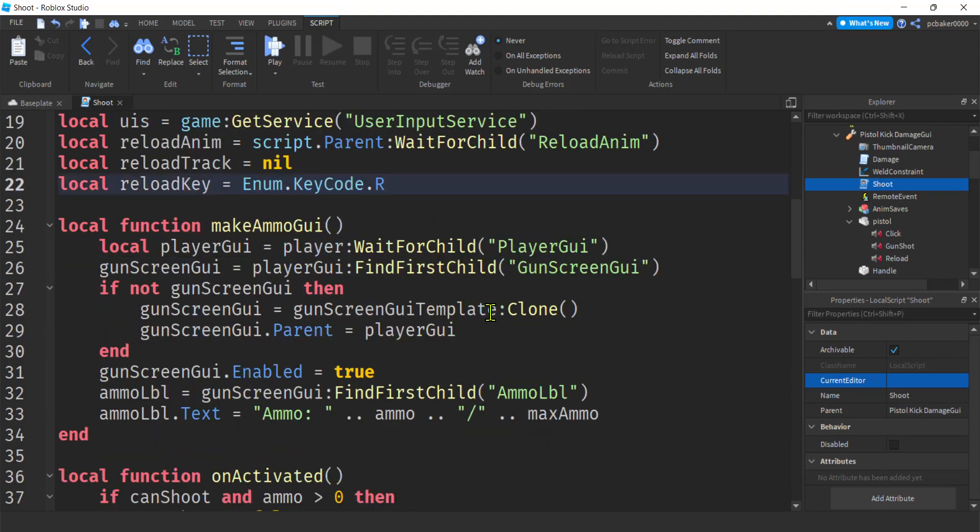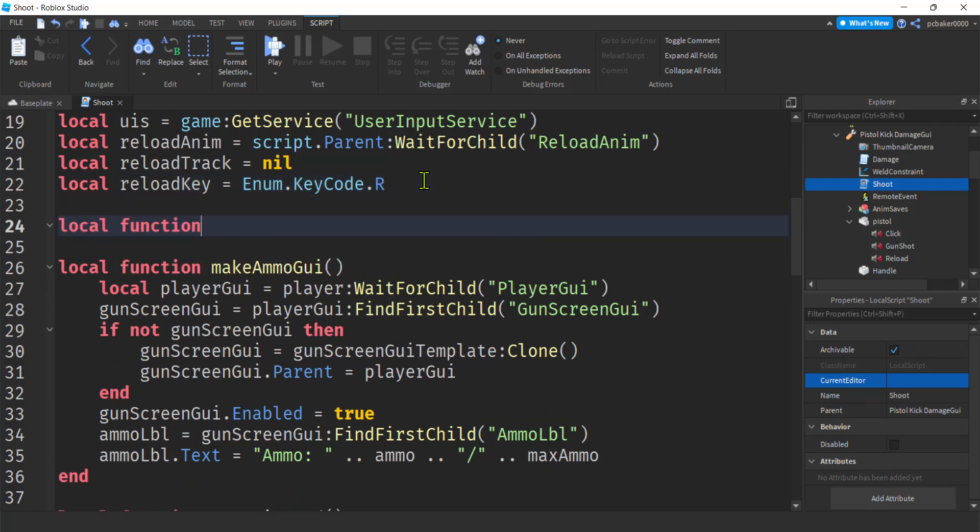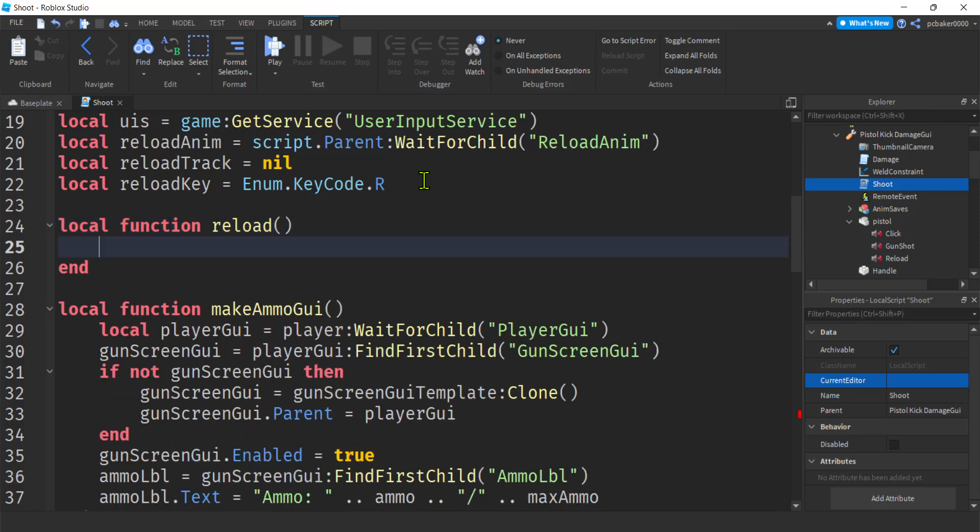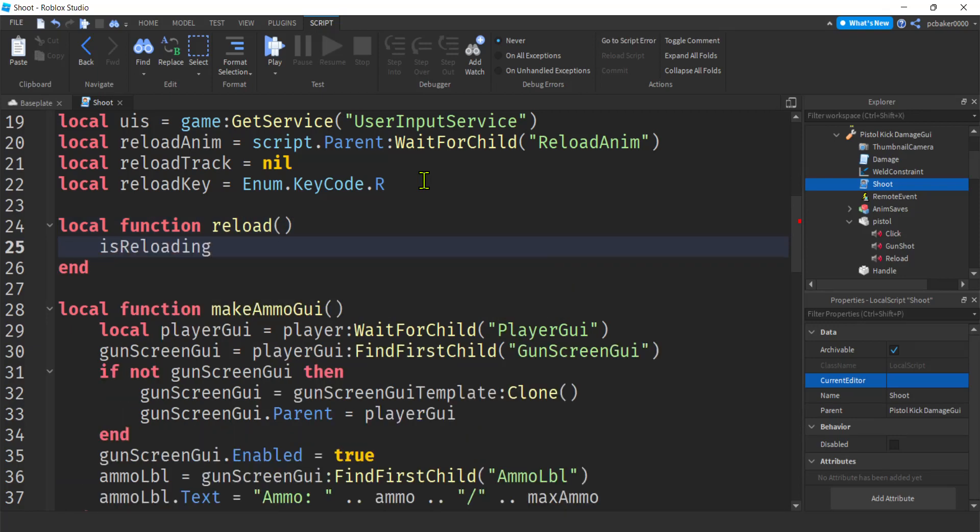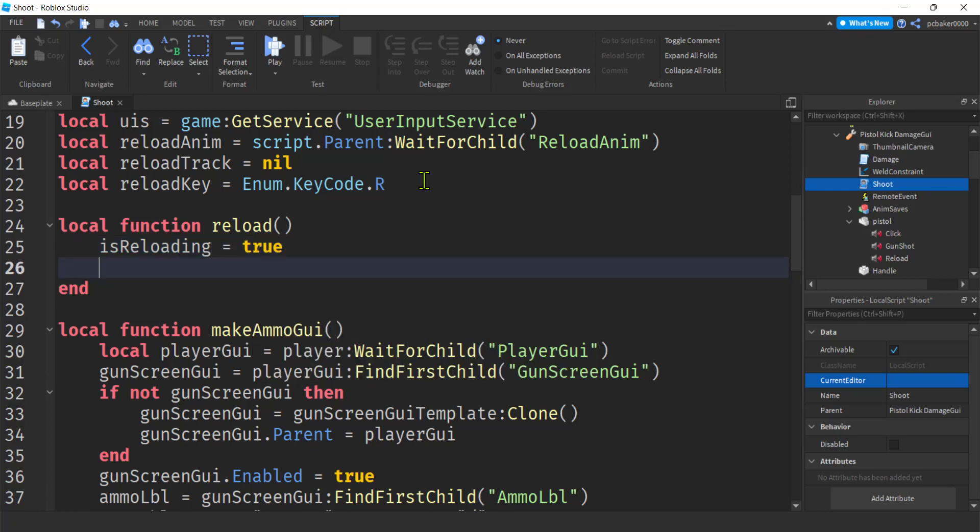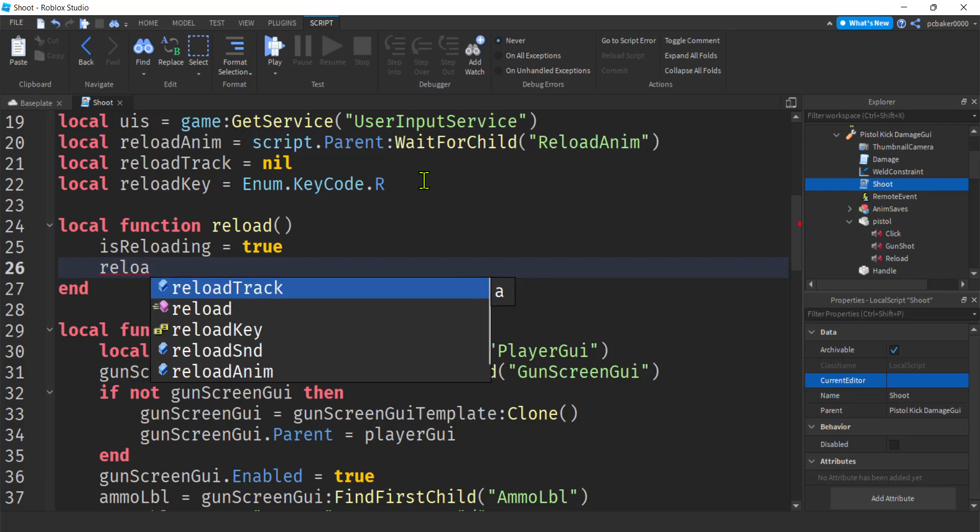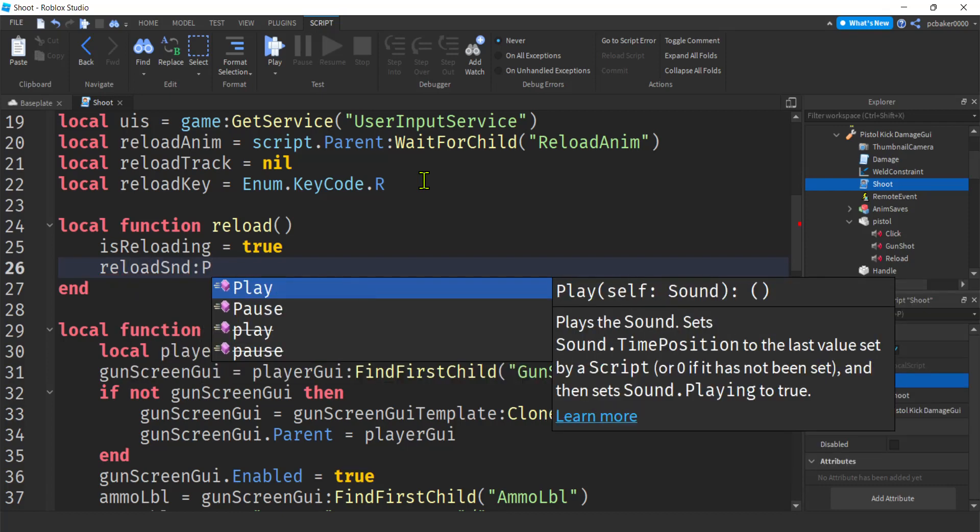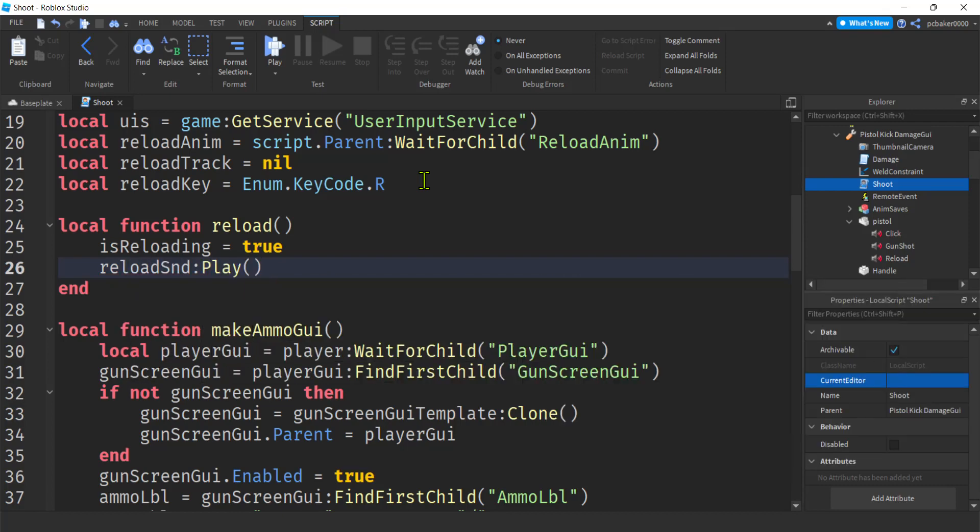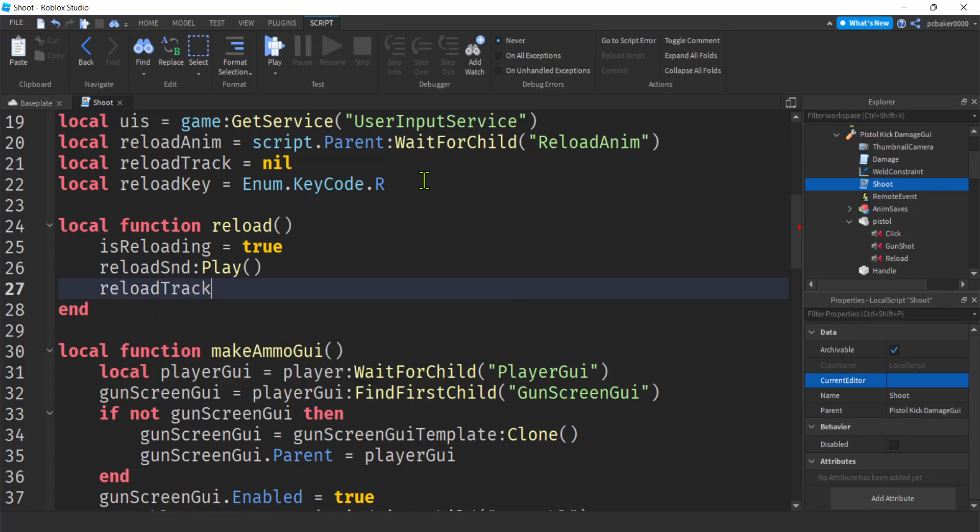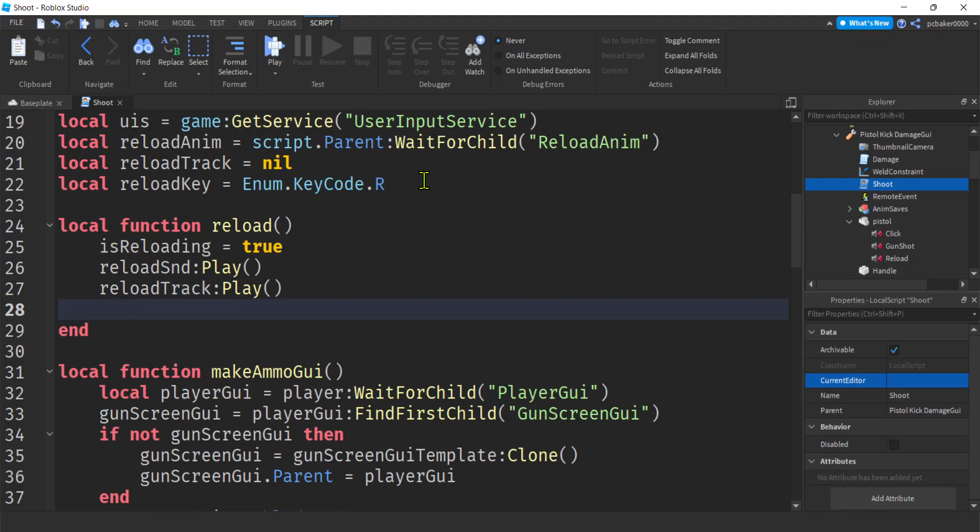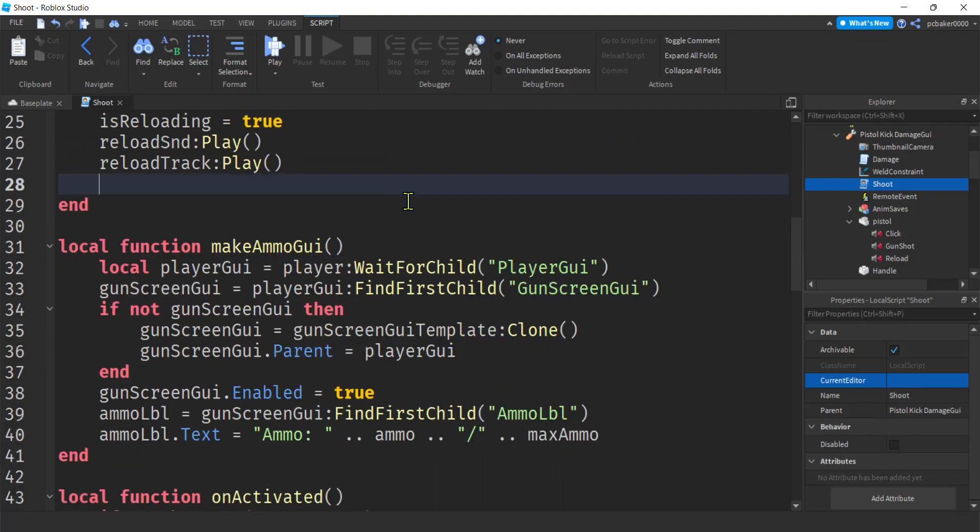Alright. We are going to need a reload function. Right. So local function reload. Alright. We're going to check to see what we're going to set our is reloading to true because we are reloading. And then we're going to say reload sound, play, reload track, play. Now, remember that's nil right now. We have to, we have to load that in the humanoid first before we can use it.